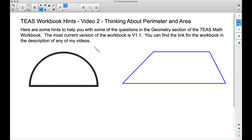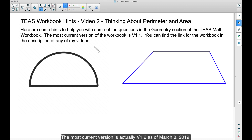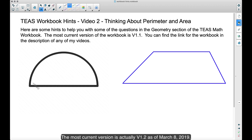In this video, this is the TEAS workbook hints video 2, and we're going to think about perimeter and area. There are some questions in the TEAS workbook that involve finding the area and the perimeter of a half circle, and then we have this weird-looking quadrilateral which is actually a trapezoid. You don't have to know anything about a trapezoid to find the area or the perimeter. Let's talk about this half circle first.